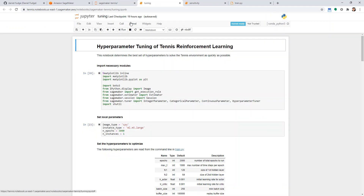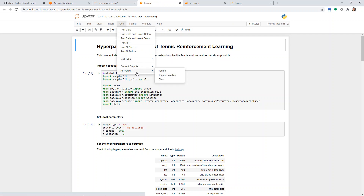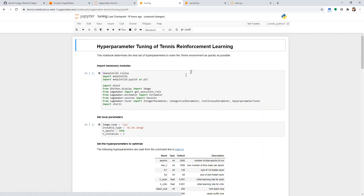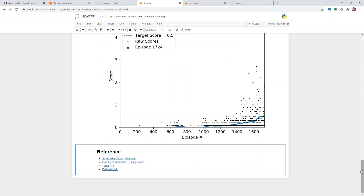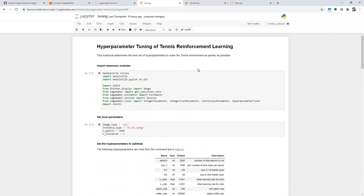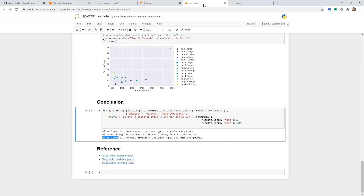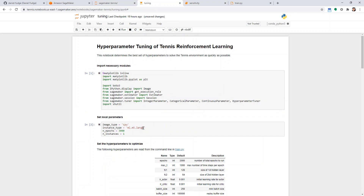Let me just clear all the cells here and spin up a new job. Very similar to before — let's just check that I got the right M5 large instance. So it's going to go through. Now we're going to pick the CPU type and instance type, which was dependent on the sensitivity study we did last time.